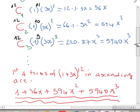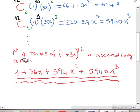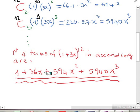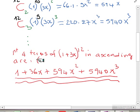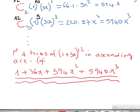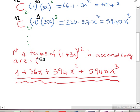When you finish you can just recap by writing the answer. The first four terms of (1 + 3x) to the 12 in ascending powers of x are: 1 plus 36x plus 594x squared plus 594x cubed. It is important to note that these are ascending powers of x.